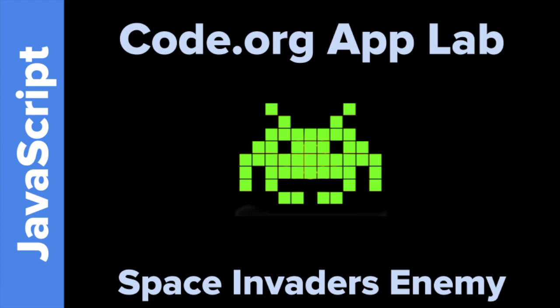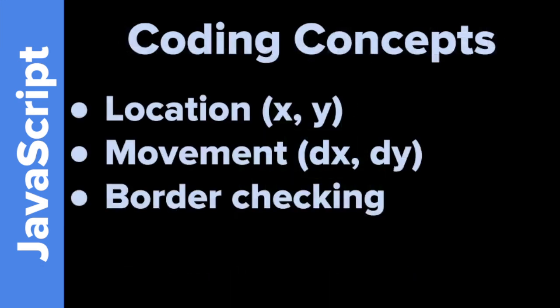So let's go and see what concepts we're going to be looking at. The concepts today are Location X and Y, Movement DX and DY, and Border Checking.